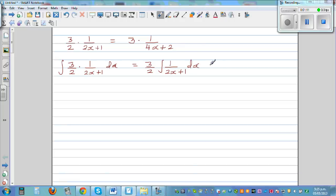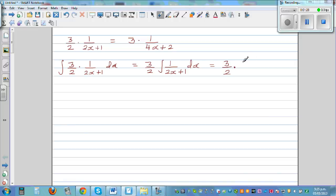Using the inverse chain rule when integrating: if you were differentiating 1 over (2x+1), you would have multiplied. When integrating, you do the opposite of chain rule. Instead of multiplying by 2, I'm going to multiply by 1/2. So the integral of 1 over (2x+1) would be the natural log of (2x+1) plus C.